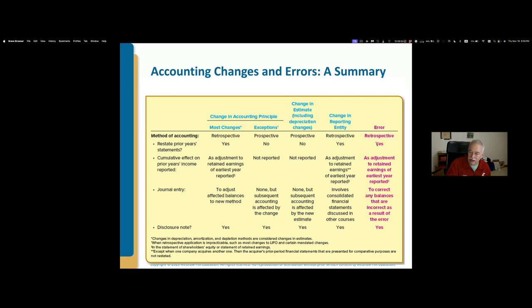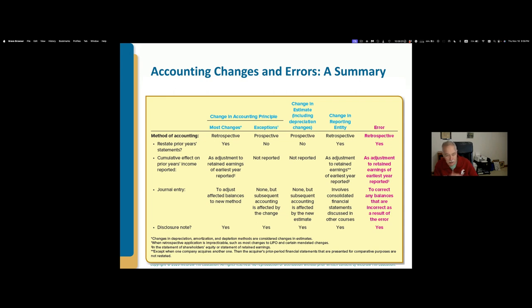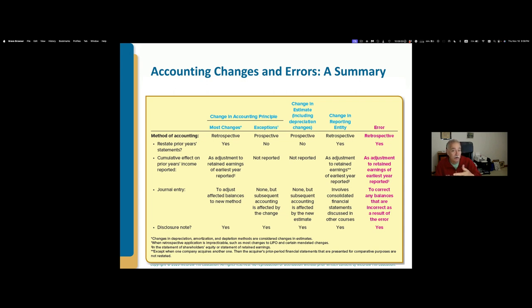Error corrections are always retrospective — we always have to restate the prior years being shown alongside our existing financial statements. If they're not being shown but people are still relying on them, we have to issue corrected financial statements. We always need a journal entry to correct the books, and by today — the day you make the correction — the general ledger should correspond to the correct amounts. You shouldn't carry an error in your general ledger after that point, which may mean making a prior period adjustment. That's everything about accounting errors.